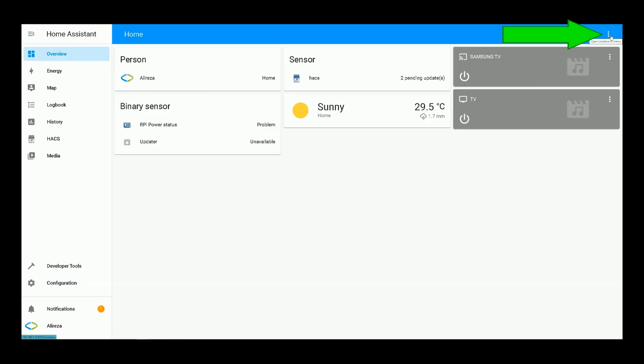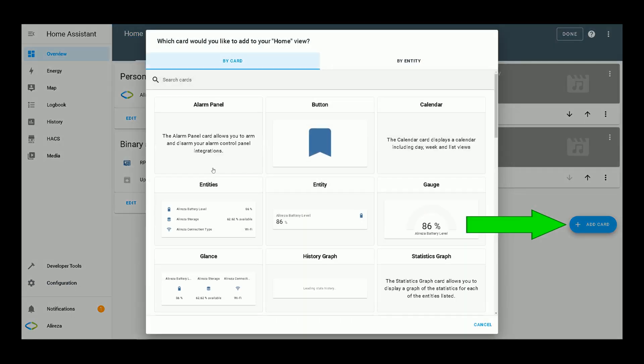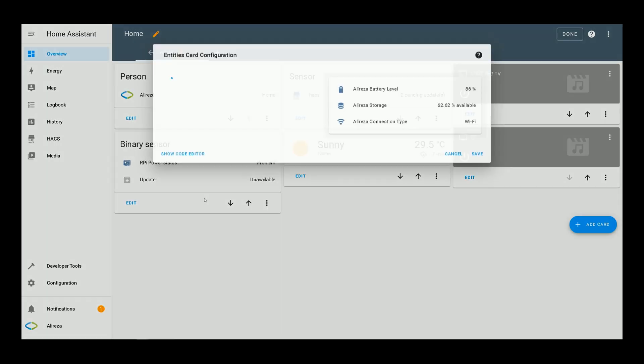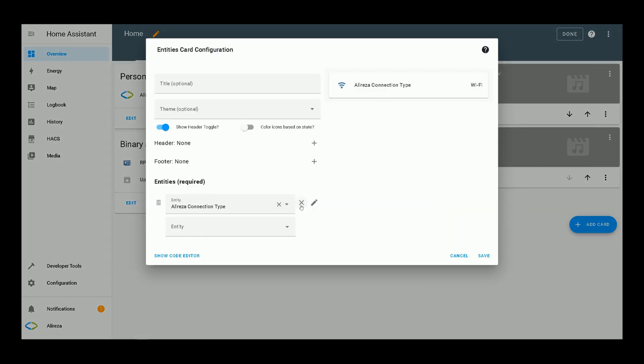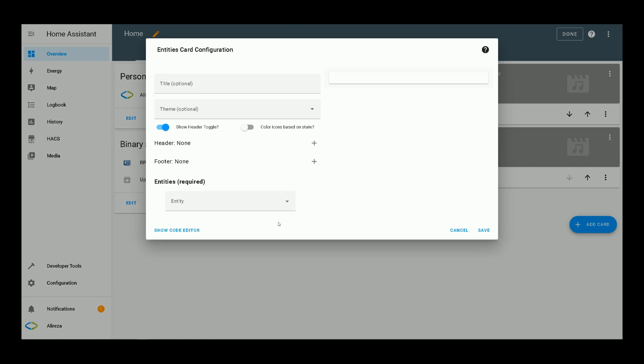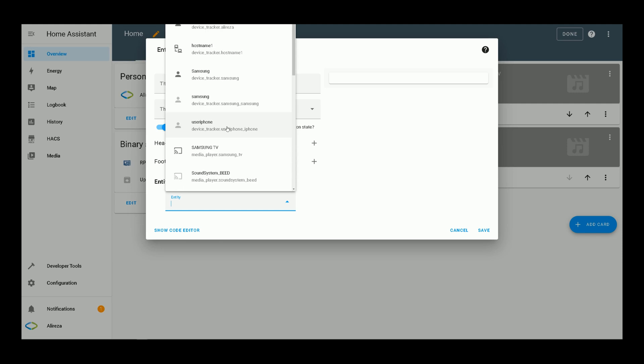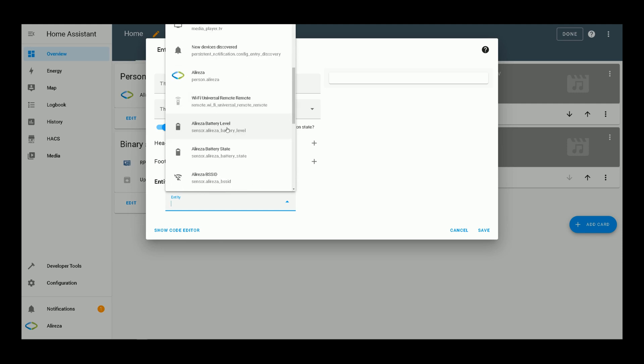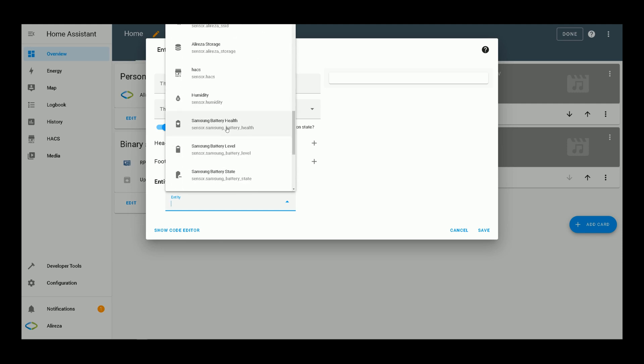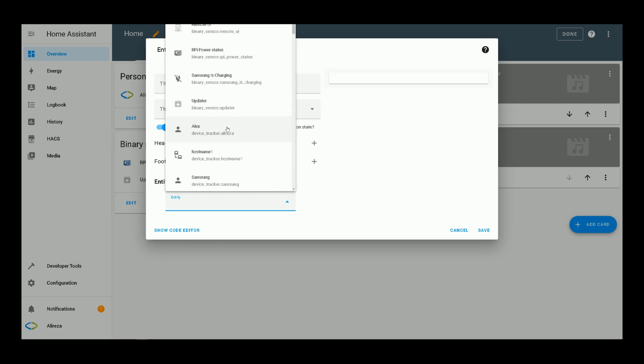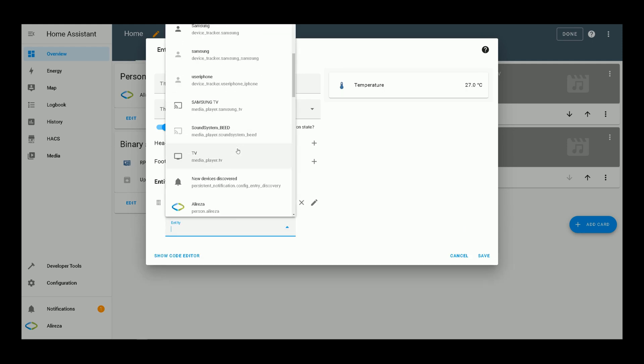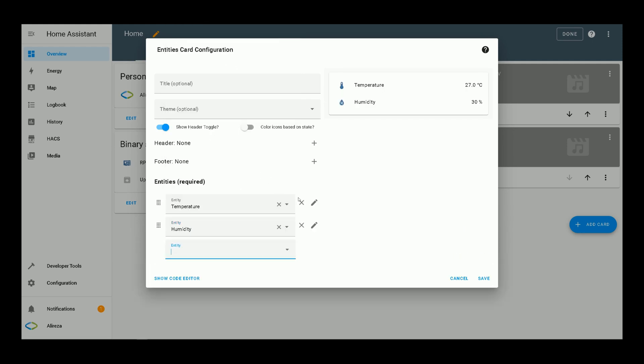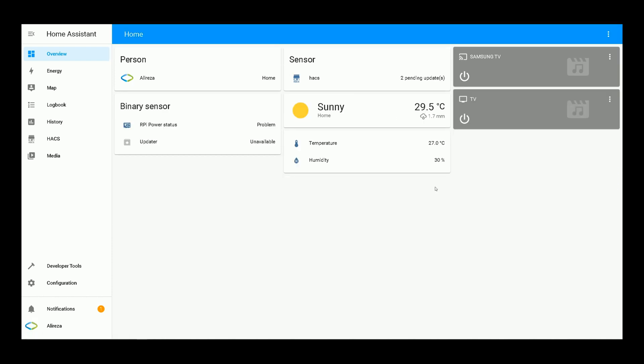Clicking on three dots at the top right corner of the screen, selecting edit dashboard, then clicking on add card. I select entities. Remove the pre-chosen ones, then add humidity and temperature sensor. Done.